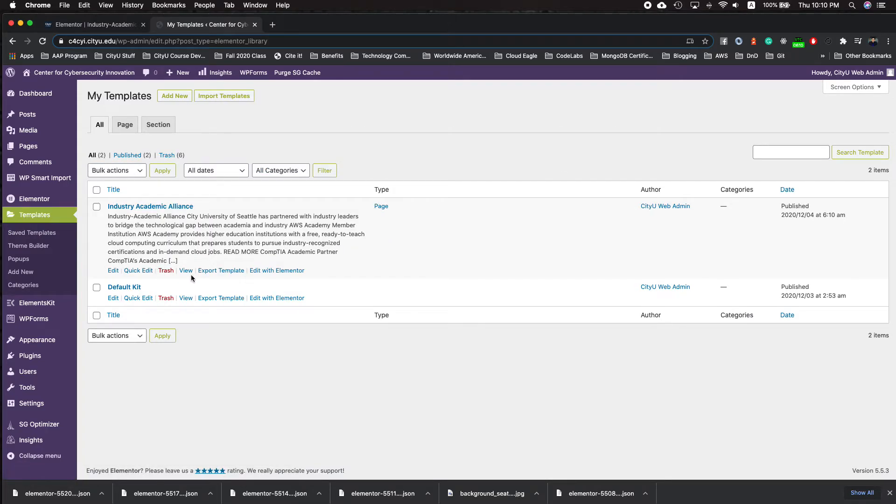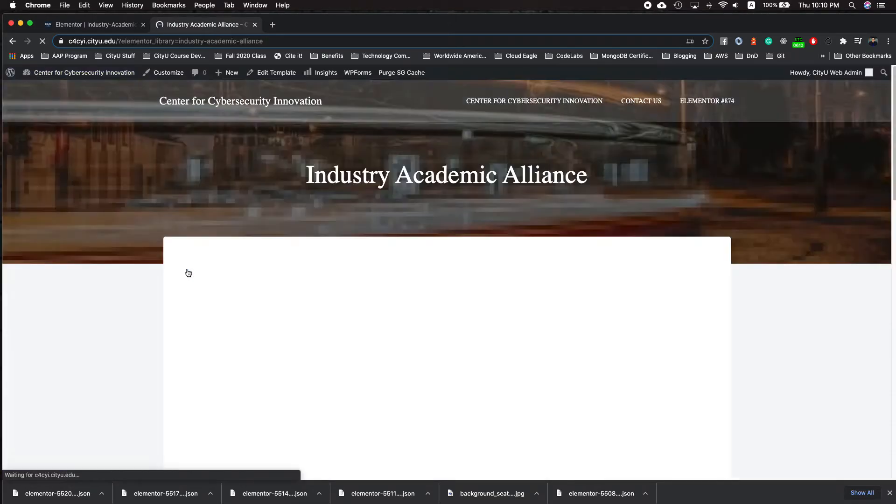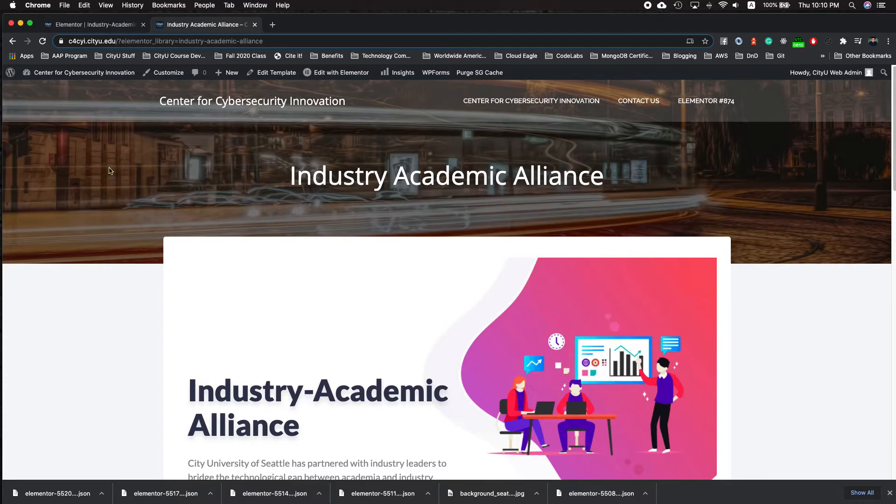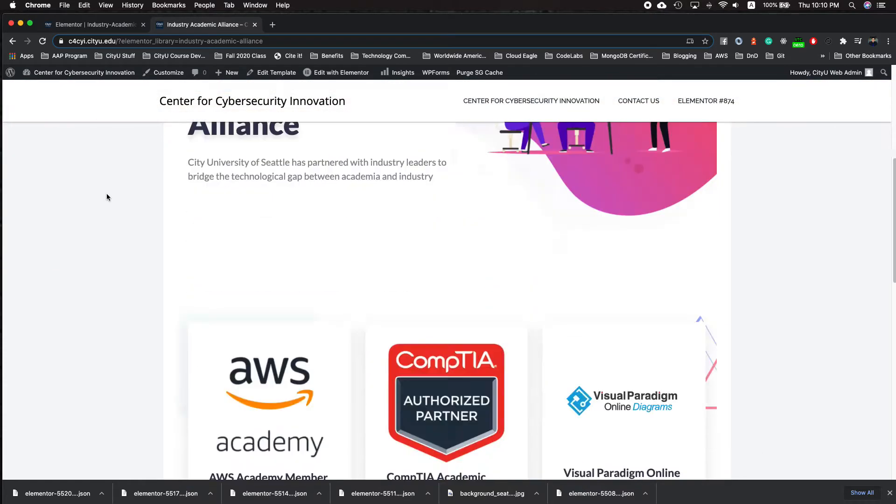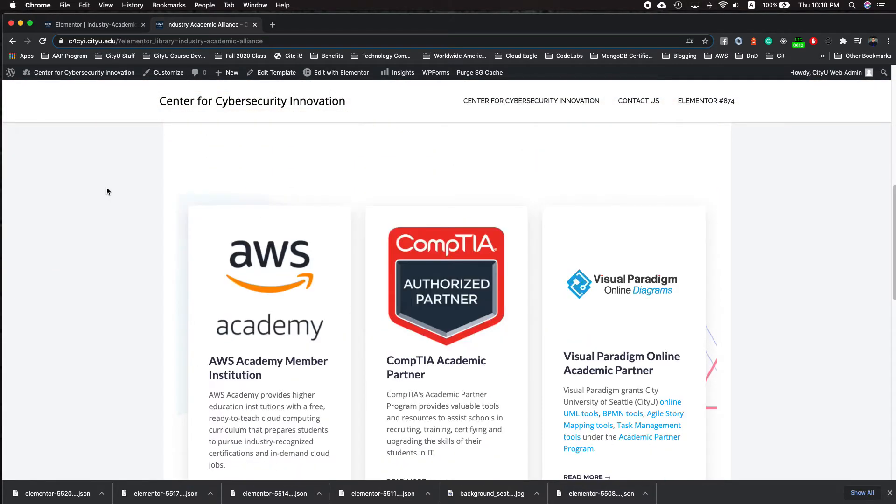Now we can go ahead and view this. And that should look very clean.